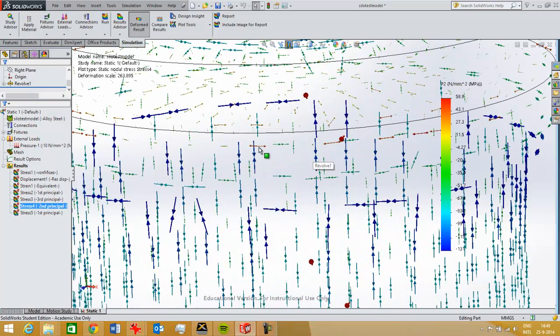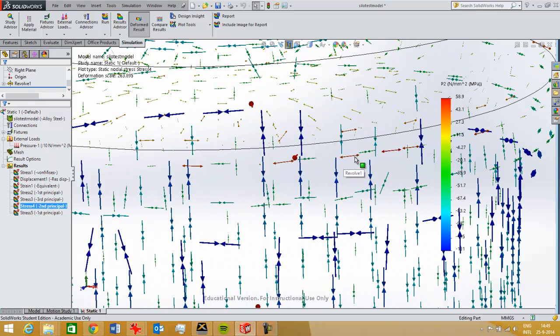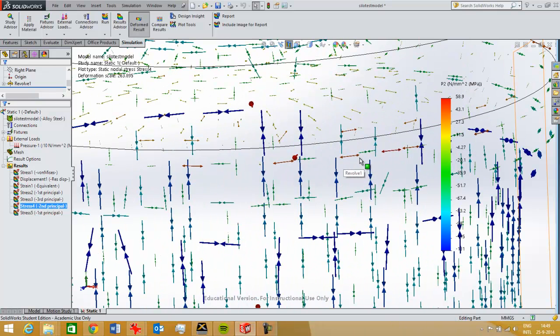Basically, in the top here, there's a bit of an expansion, which causes a tensile stress. So here is a positive value, it's a tensile stress.